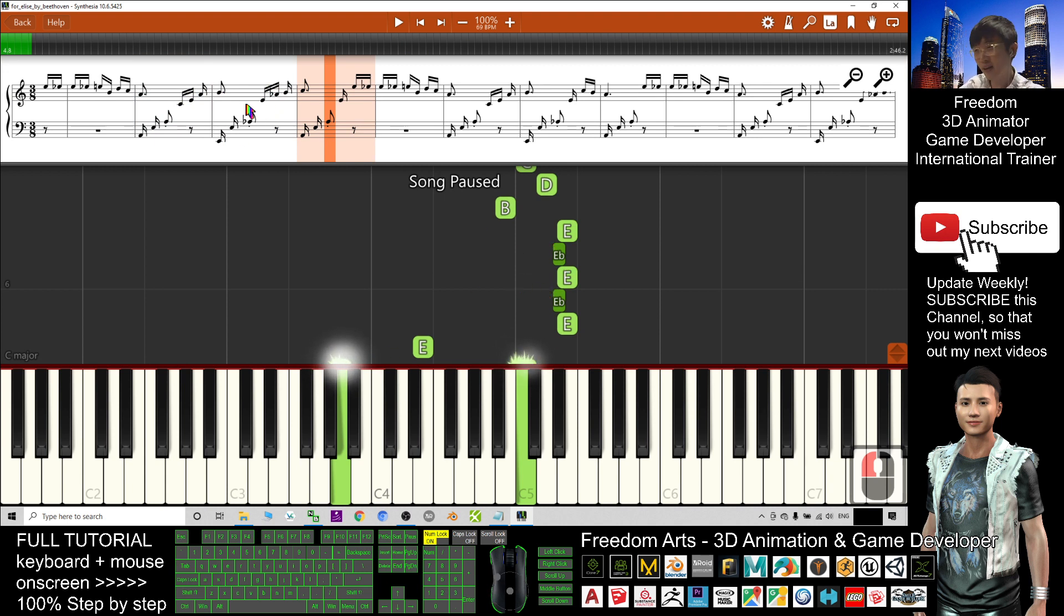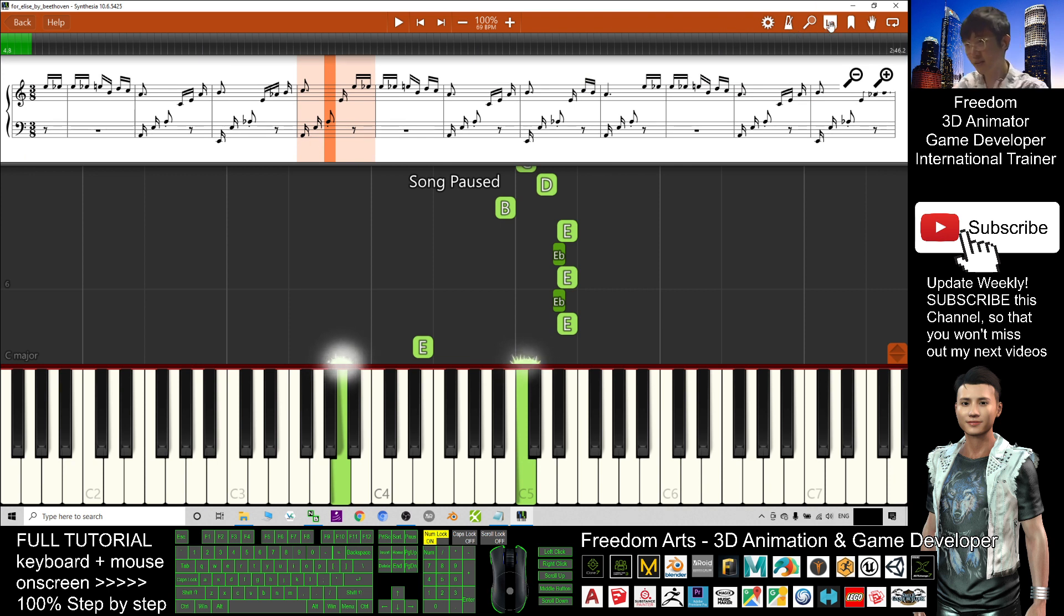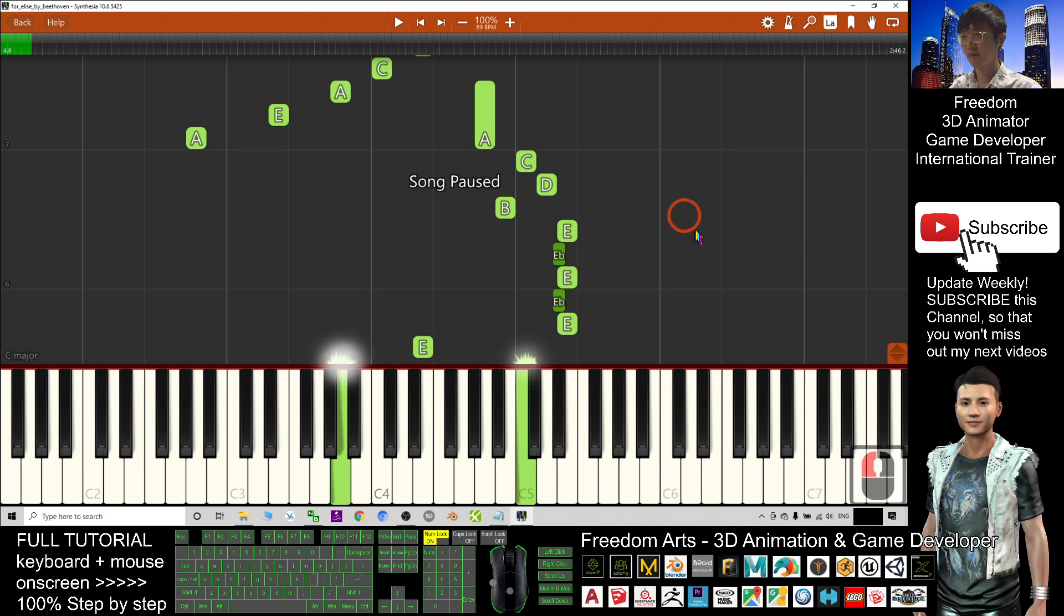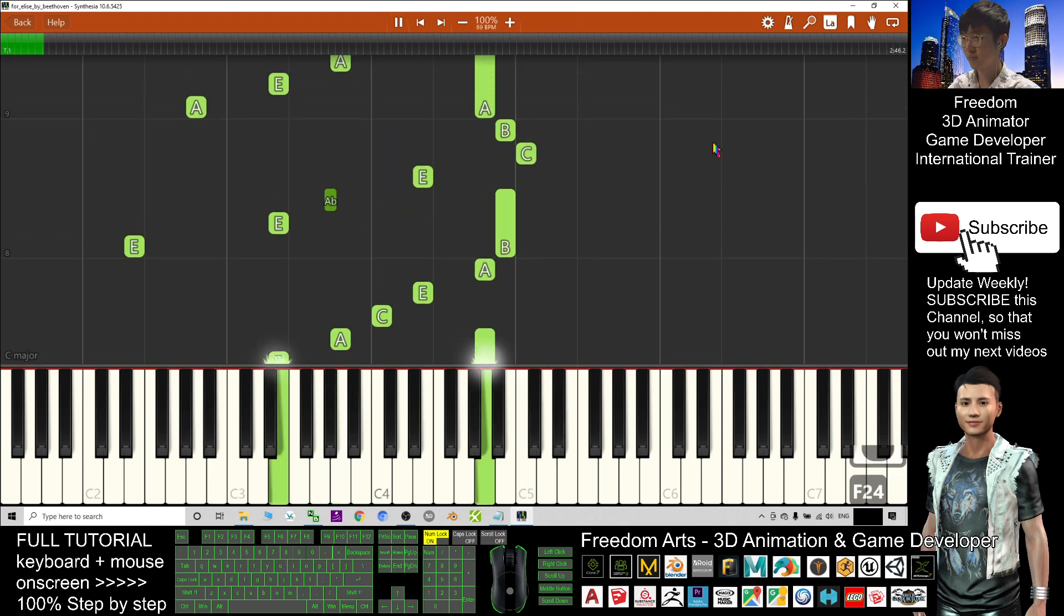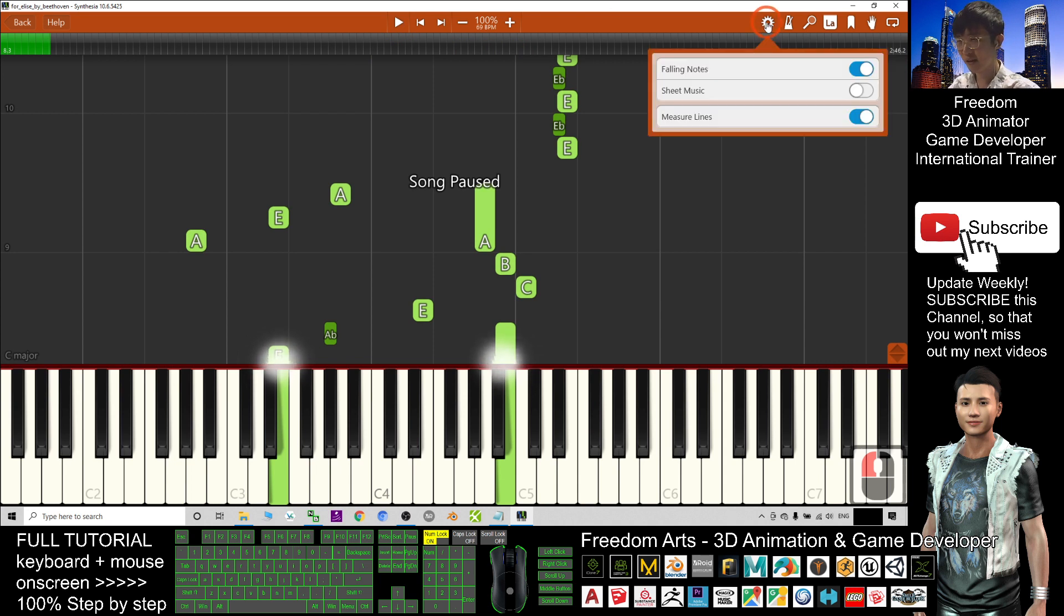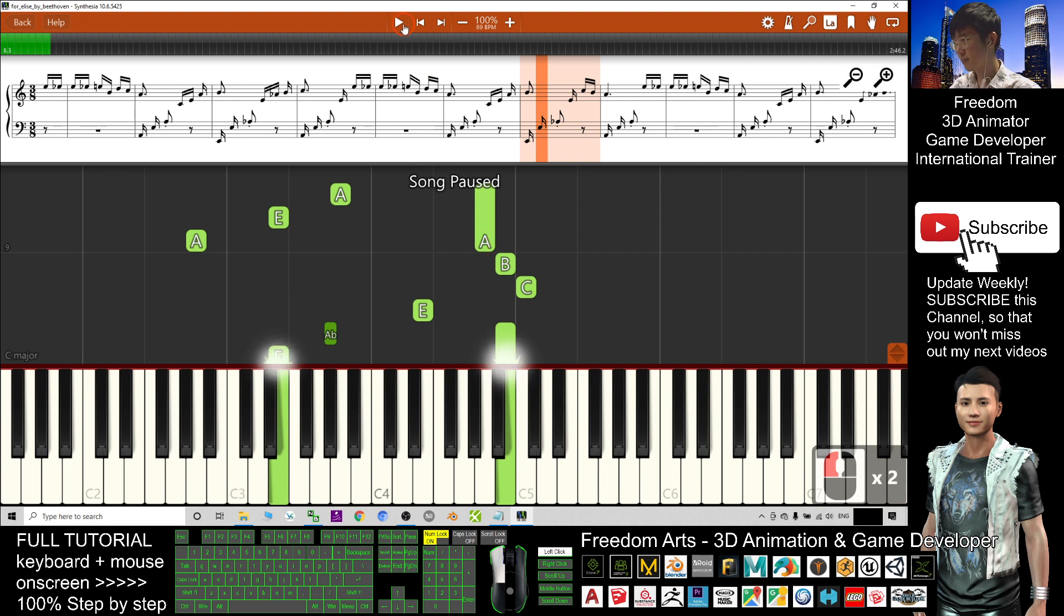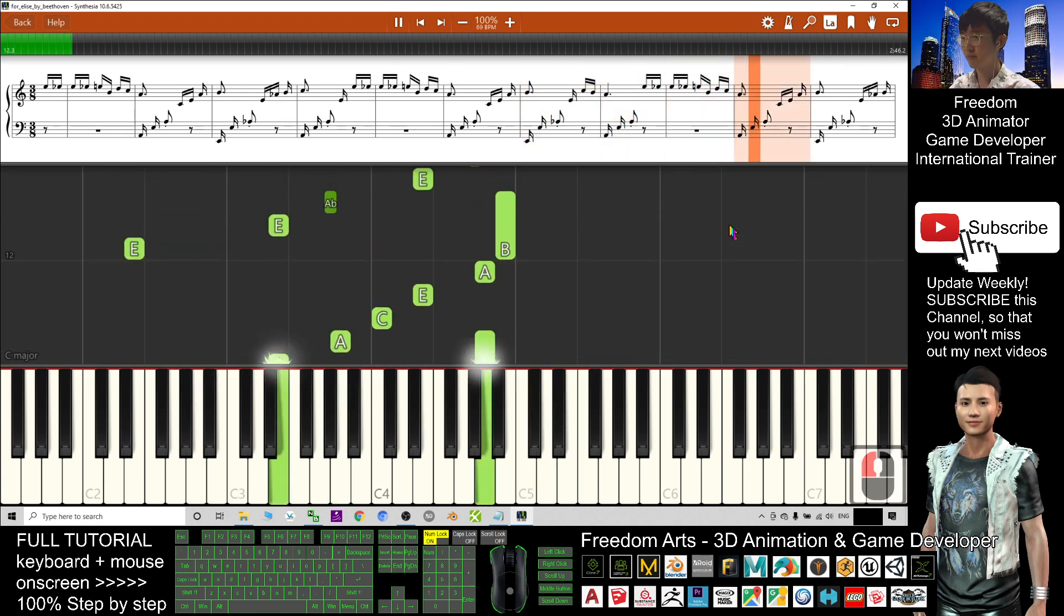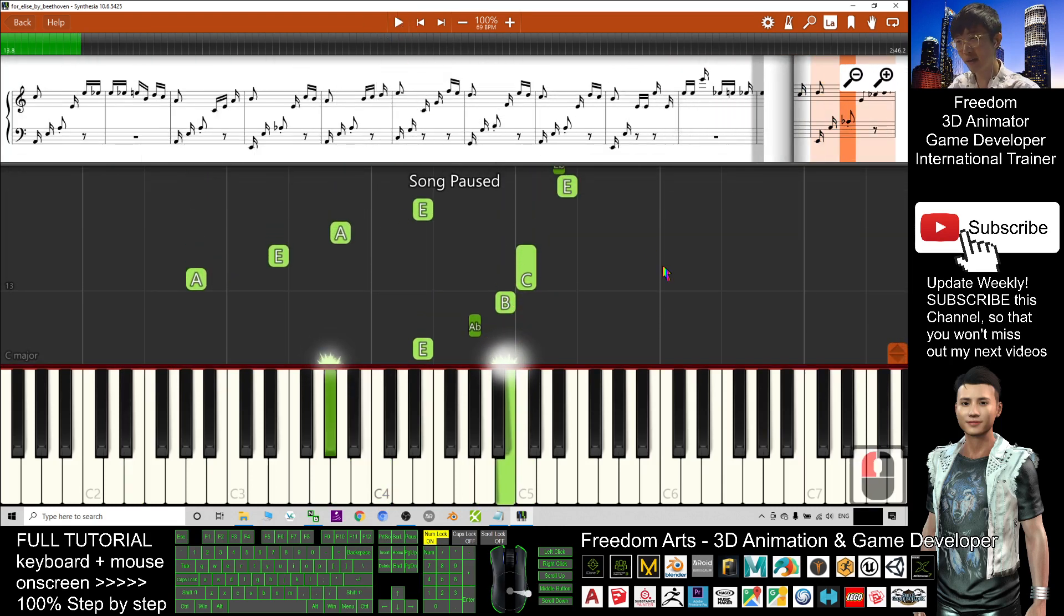Now you can see this MIDI file already plays as a piano animation and it should also include the sheet music on the top. This is the label and this is the setting. Usually by default, the sheet music is turned off. If you want to see the sheet music, you should click this setting then turn on the sheet music. Now you have the piano animations and the sheet music.